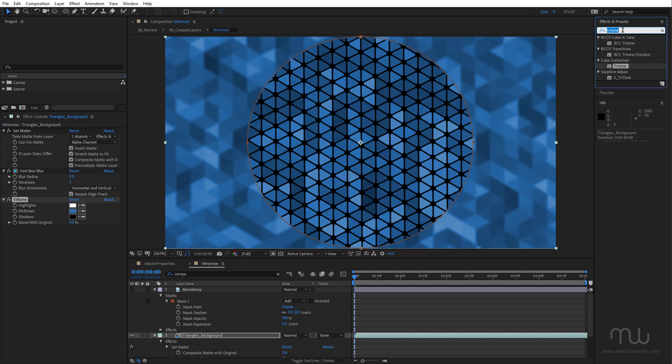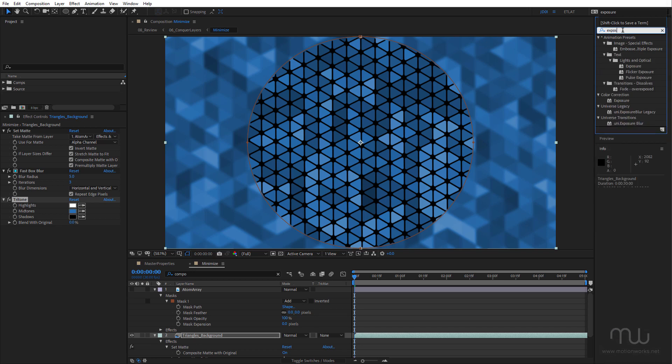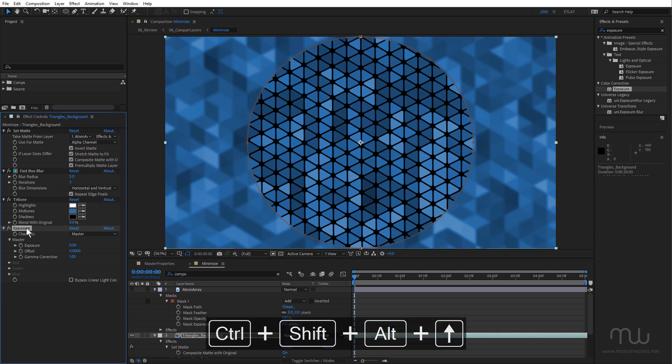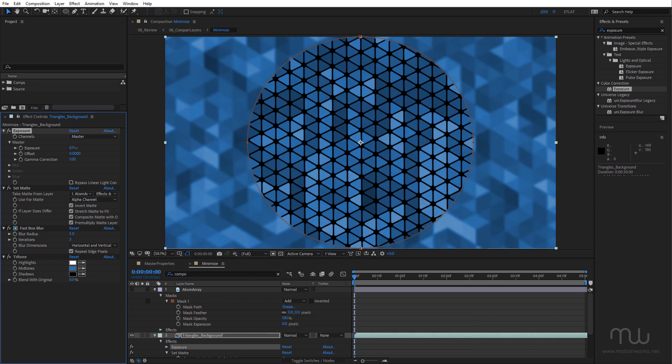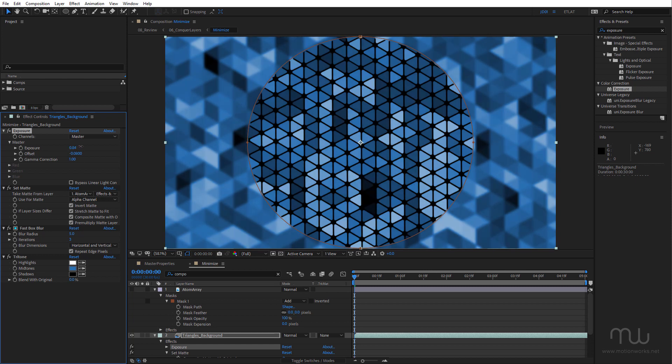Also I want to apply the Exposure effect just to give this a little more contrast. I'm going to put that up the top. Increase the exposure and just drop down the offset just to give this a little more contrast.